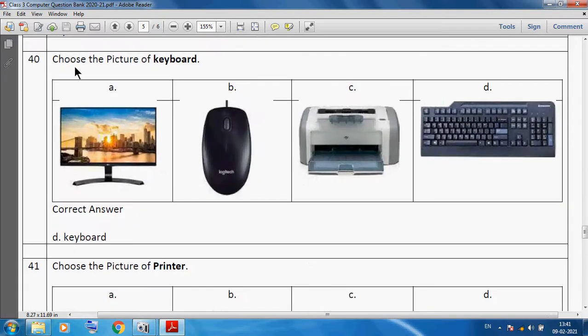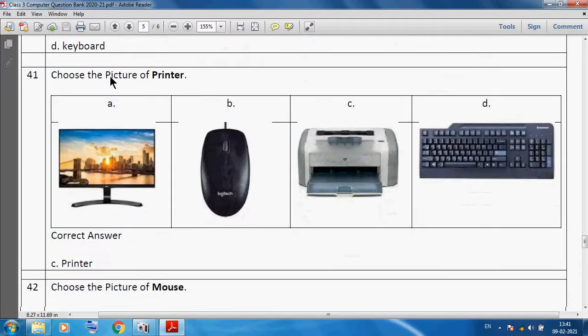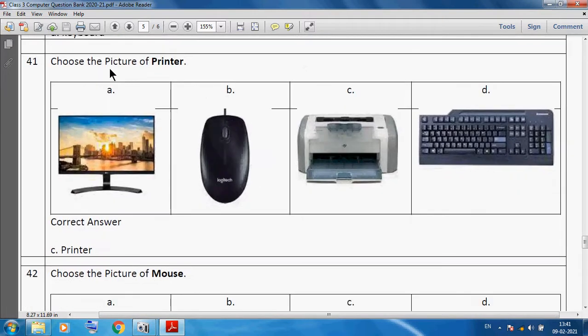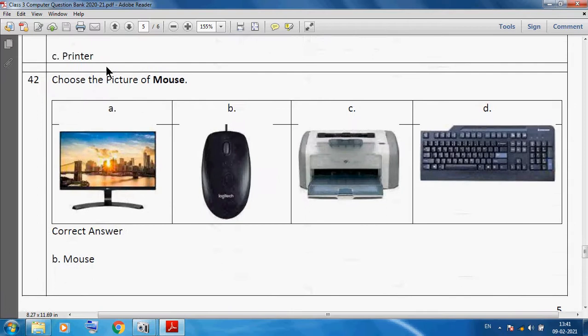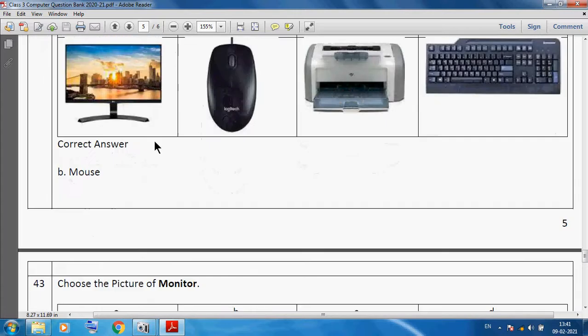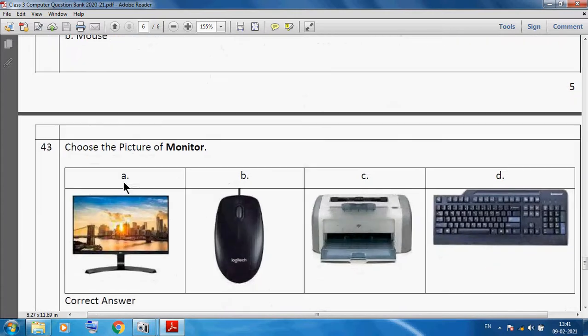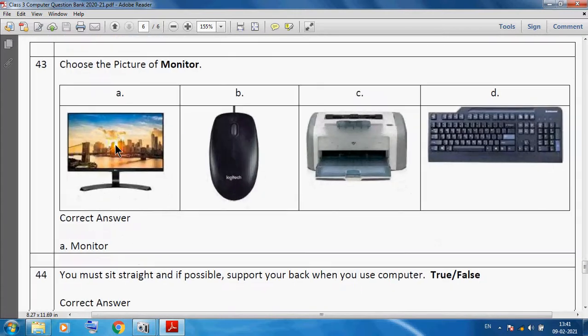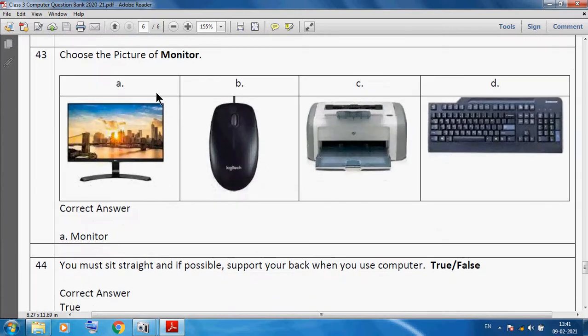Now picture questions. Choose the correct picture of keyboard. You know very well this is our keyboard, so option D. Choose the picture of printer. You can see C is our printer, so correct option is C. Choose the correct picture of mouse. You can see this is our mouse, so option B is mouse. Choose the correct picture of monitor. You can see option A, this is our monitor.